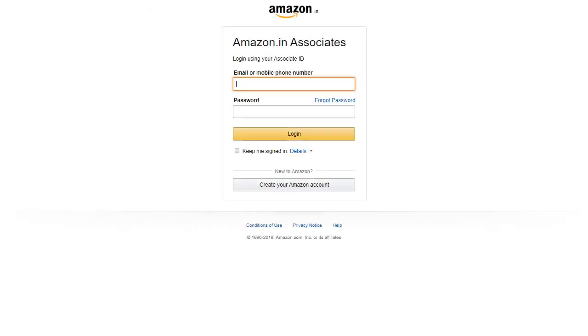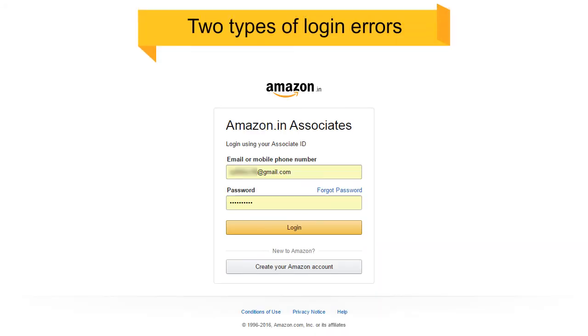Now that you know how to log in and what the different login screens look like, let us see what to do if you are facing a login error. There are two types of login errors you can face.